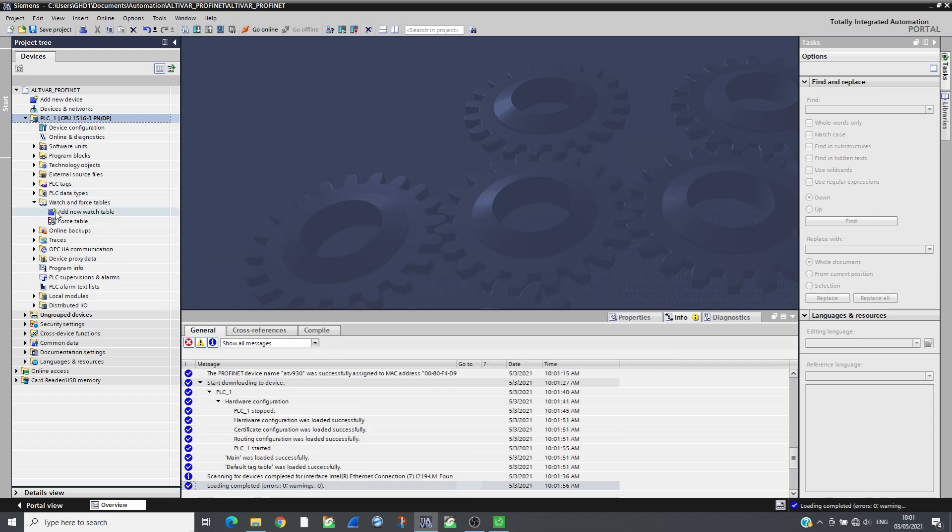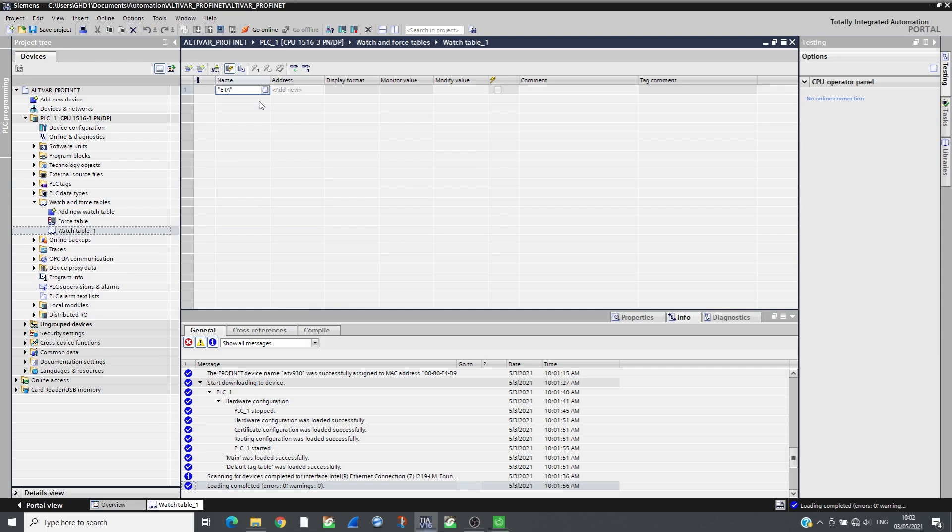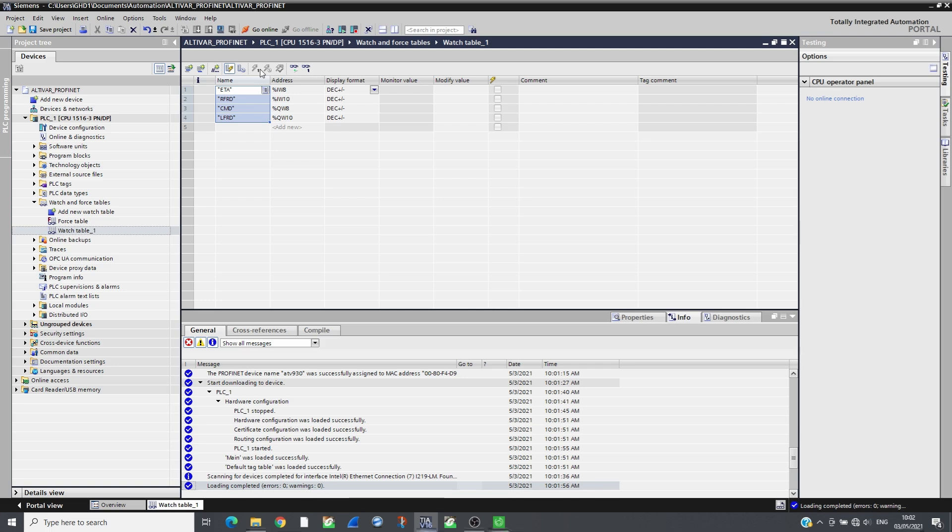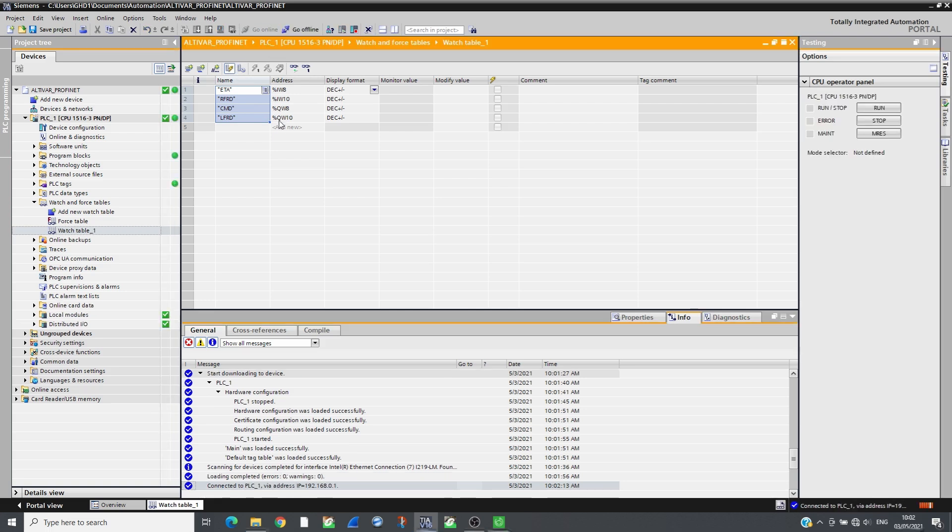Insert the tags associated to the drive inputs/outputs in the watch table and go online to monitor the drive. By following the CIA402 profile, the drive can be controlled.